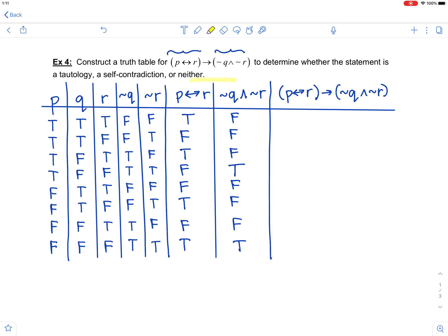It is a conditional with the biconditional P if and only if R as the antecedent and the conjunction not Q and not R as the consequent. A conditional is only false when you have a true antecedent and a false consequent. So: row one is true implies false — false; row two is false implies false — true; row three is true implies false — false; row four is false implies true — true. Anytime you have a false antecedent, you get a true conditional. Row five is true implies false — false; row six is false implies false — true; row seven is true implies true — true.